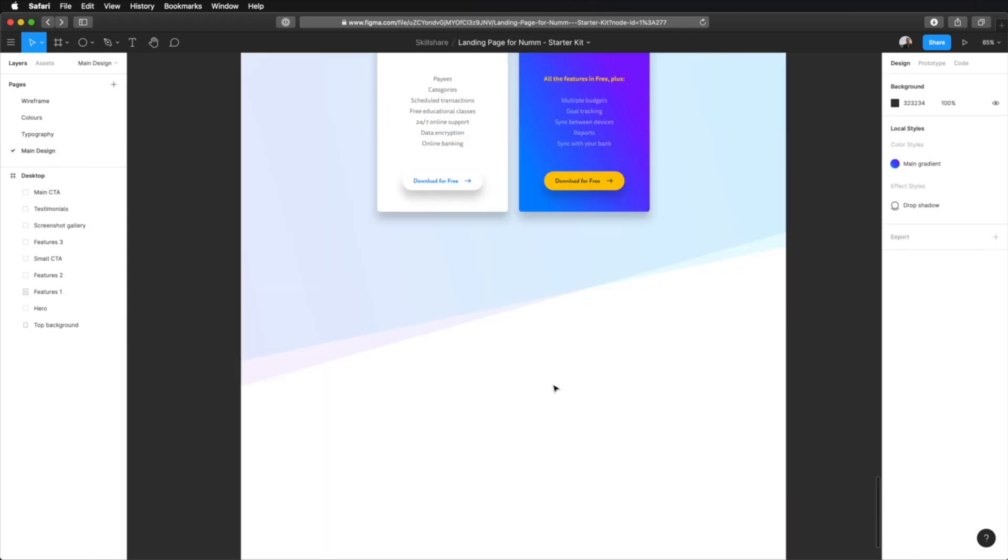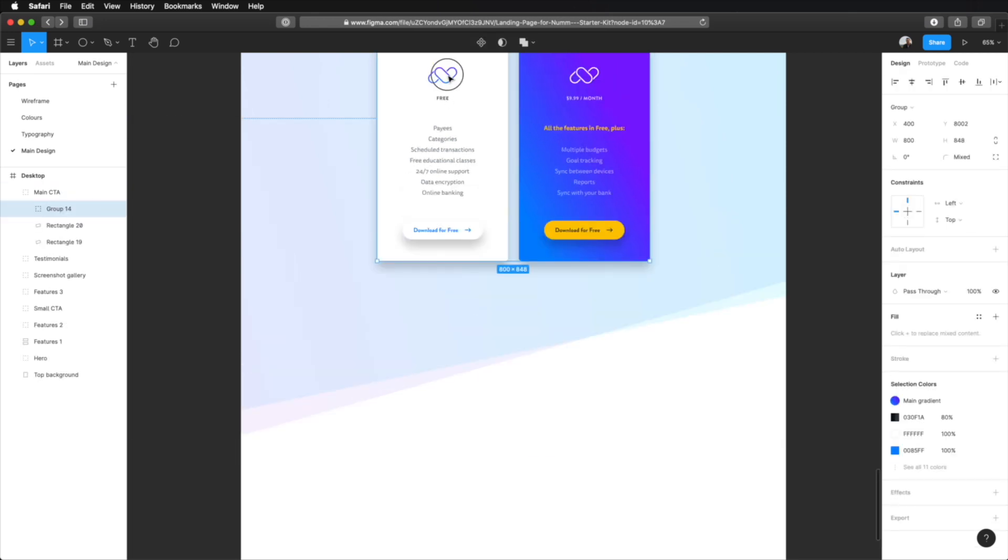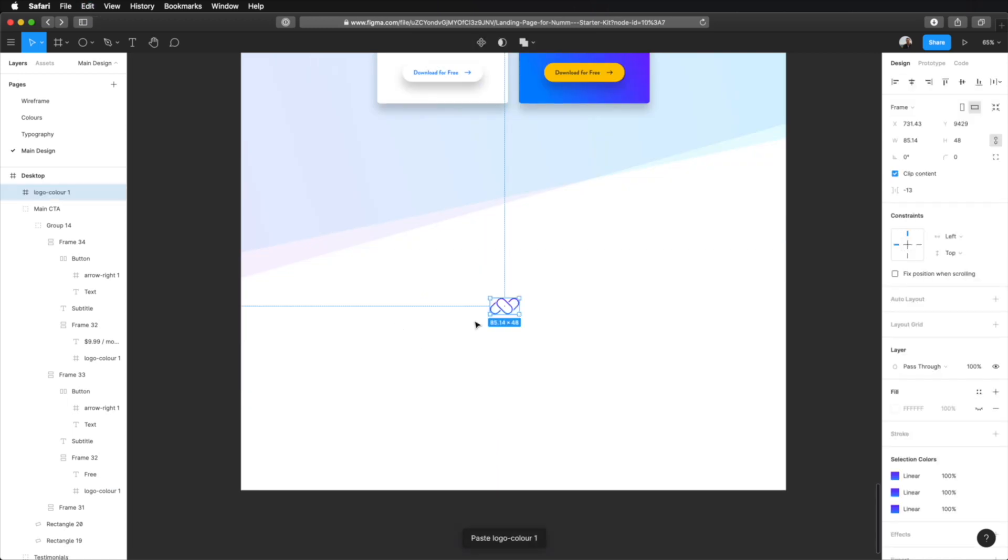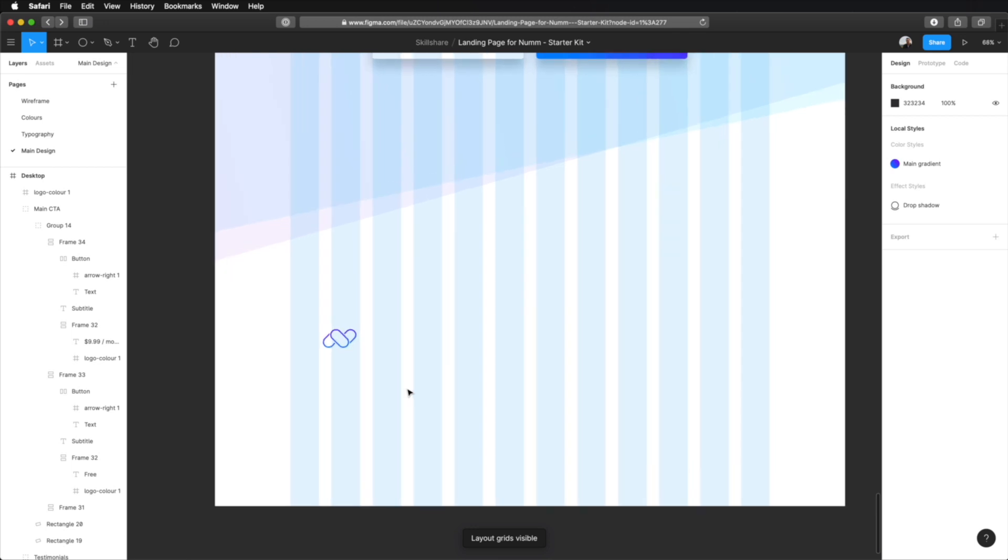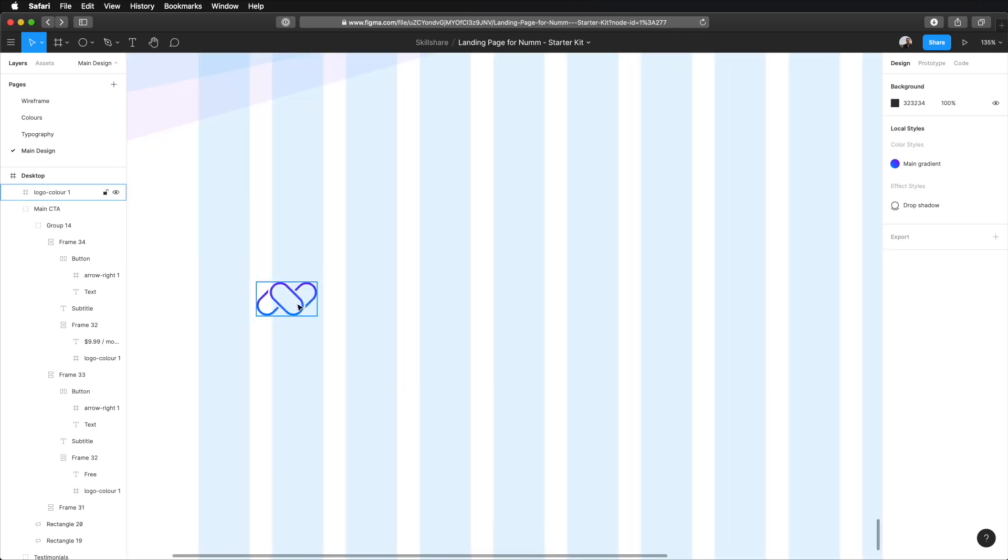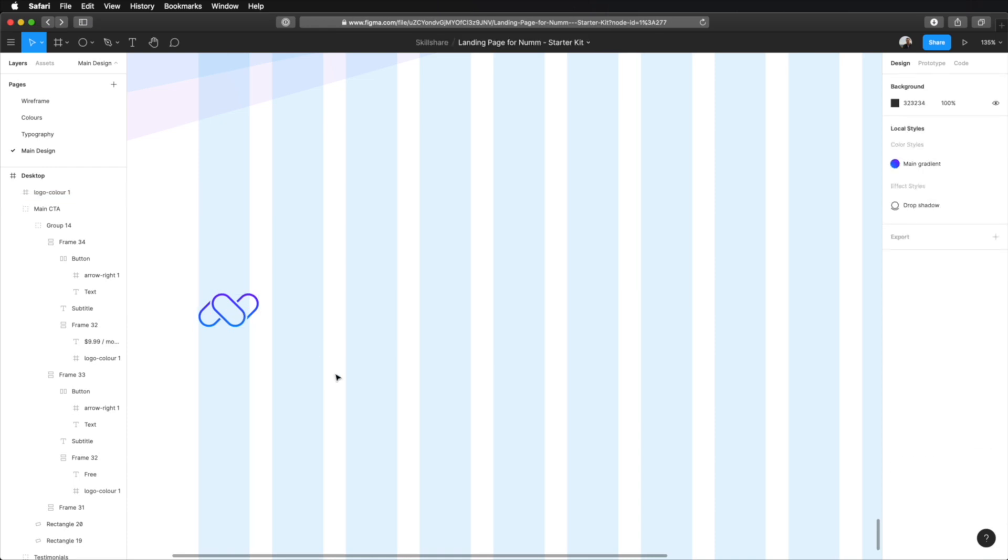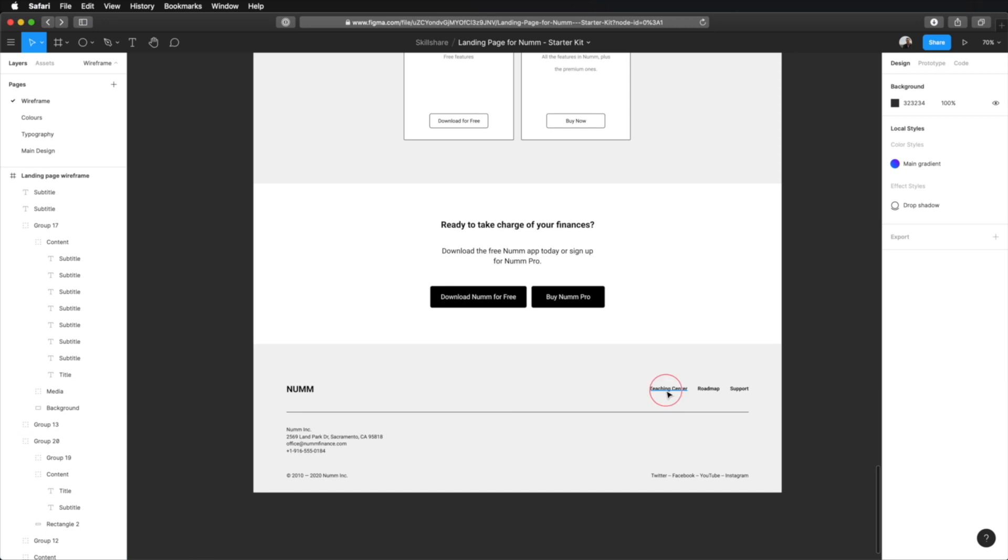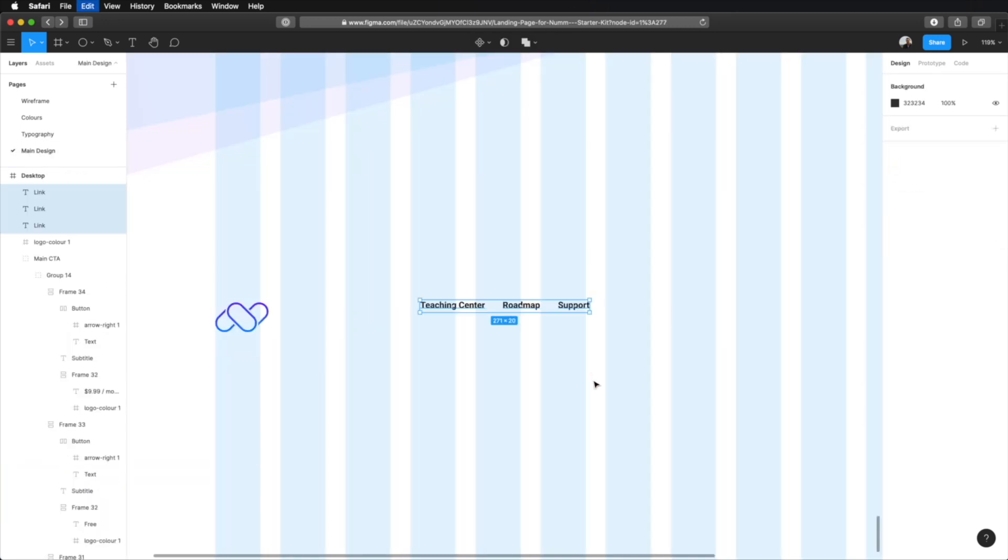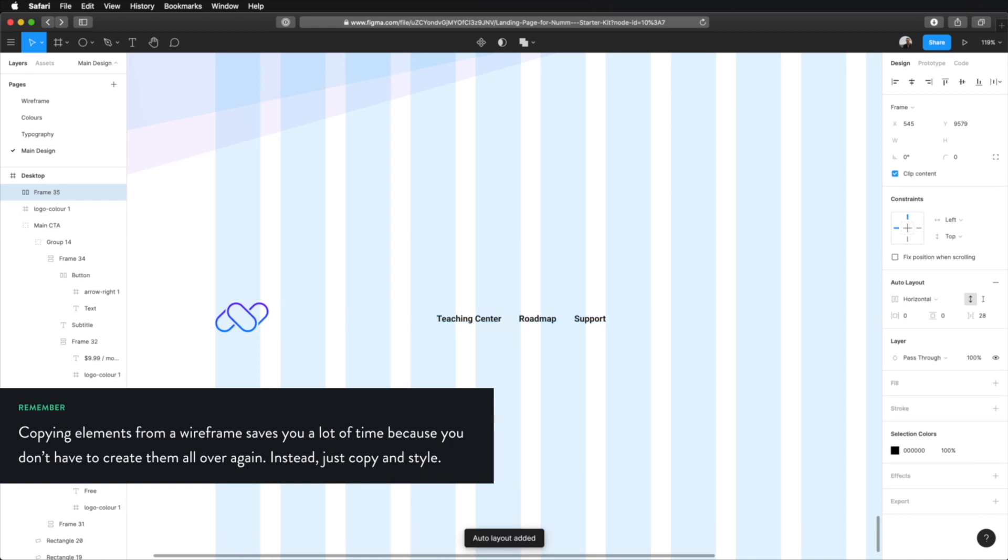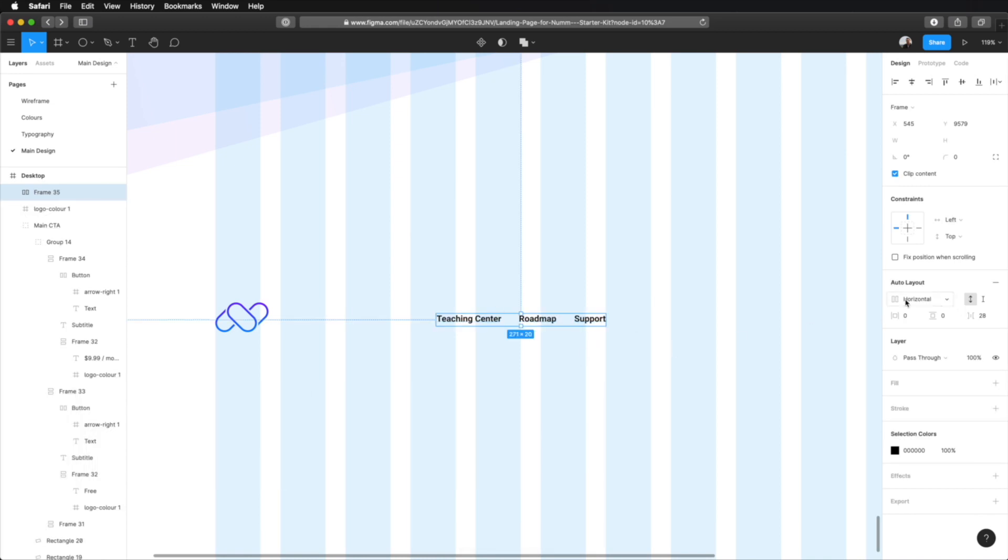I'm gonna start by bringing in the logo, and since we have it here, I'm just gonna copy this one, paste it here, and I'm also gonna bring in the grid so that we can properly align the elements here. And then, let's create that side menu that you saw here.